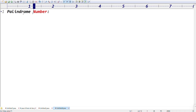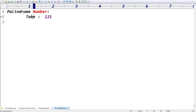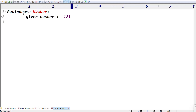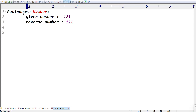What is a palindrome number? It's a very simple thing. If you take a number like 121 and you reverse that number, you should get the same number. The given number is 121 and the reverse number is also 121. That is called a palindrome number — because the given number and the reverse number are the same.